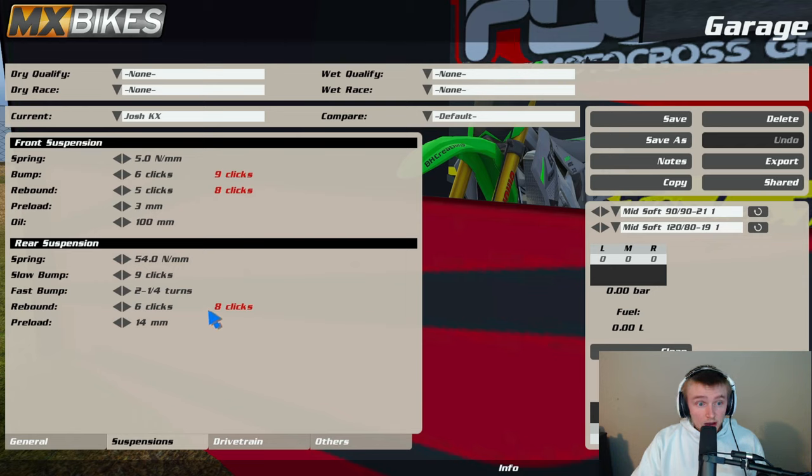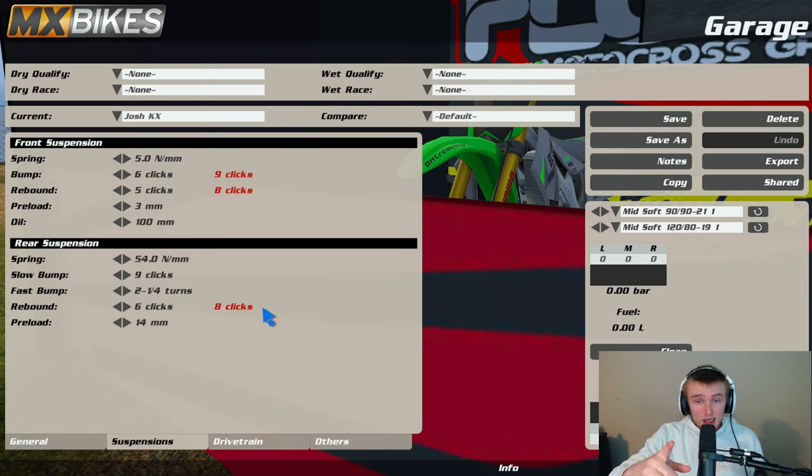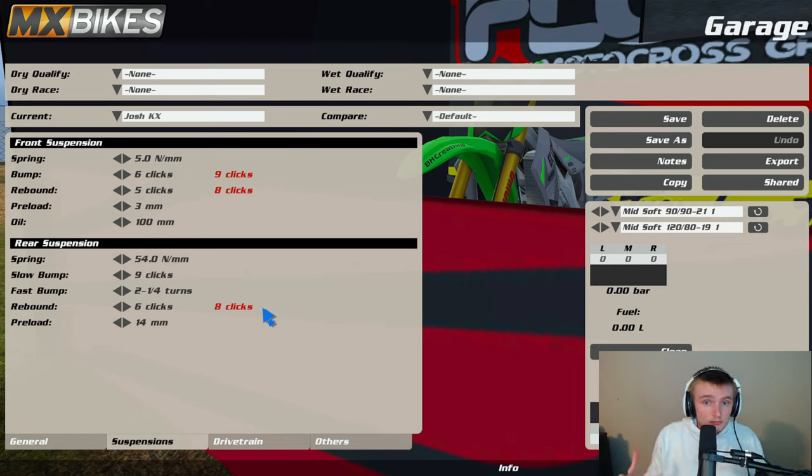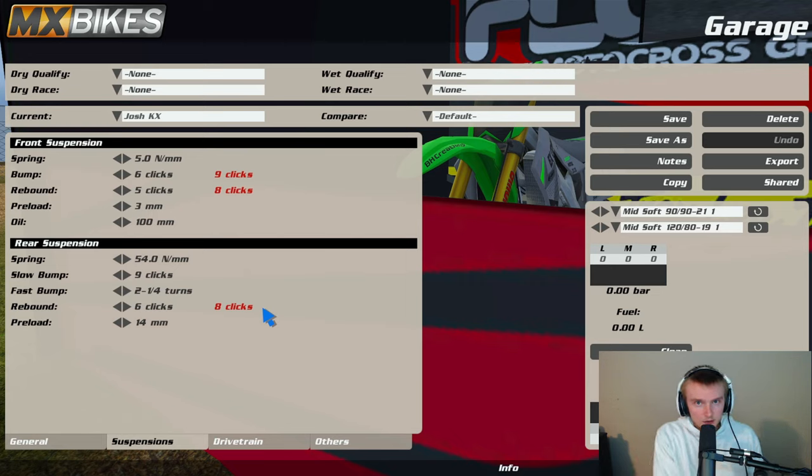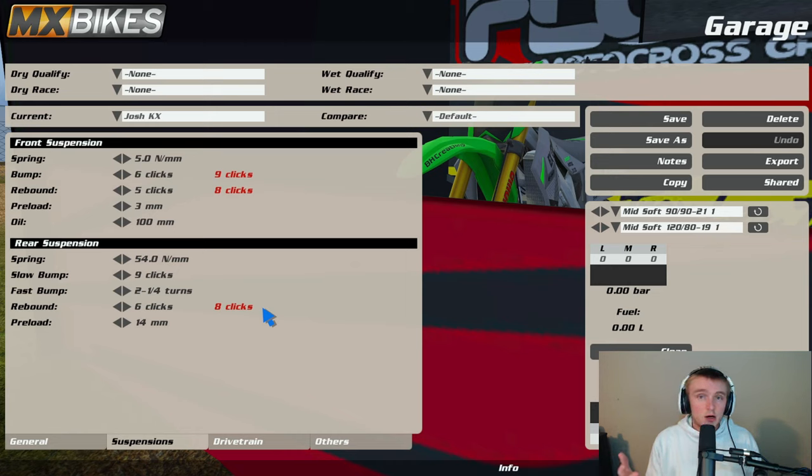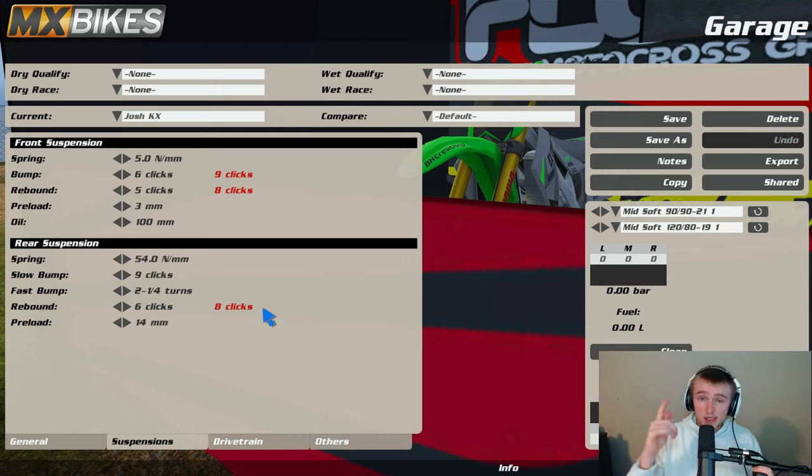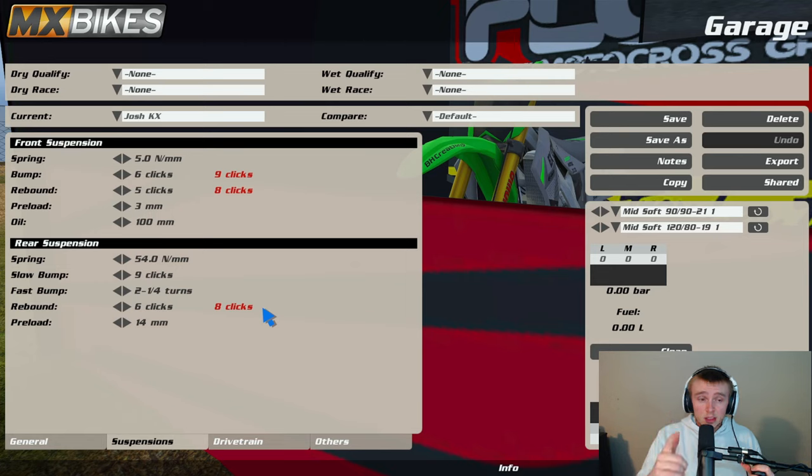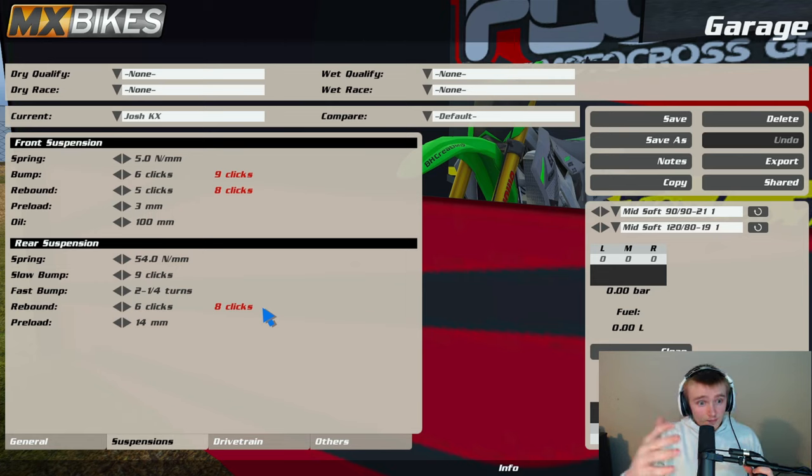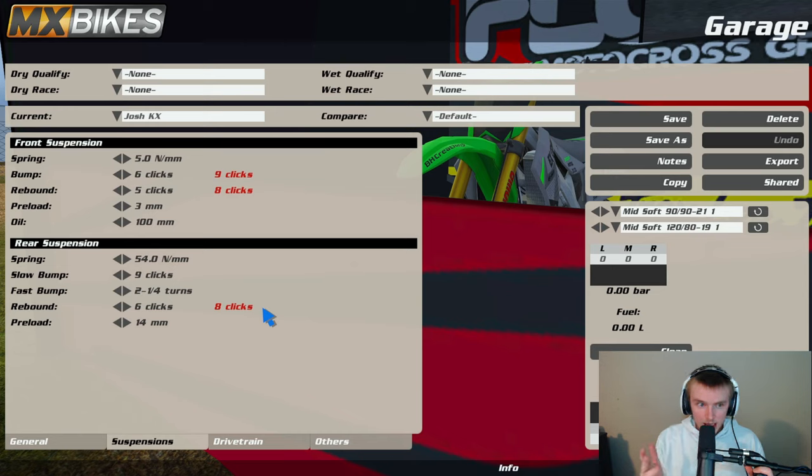Big shout out to Ryder for this actually because I don't have a Kawasaki setup right. I've been rocking a Honda for goddamn two years. So when I switched over to Kawasaki I had to figure out what kind of setup I wanted to rock. Shout out to Ryder, he posted his video and I went through and I kind of basically just copied it, I'm not gonna lie, we copied the suspension settings here.